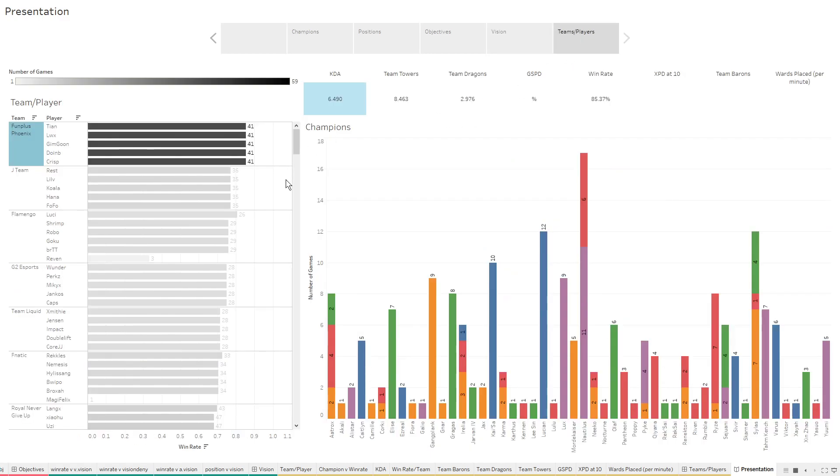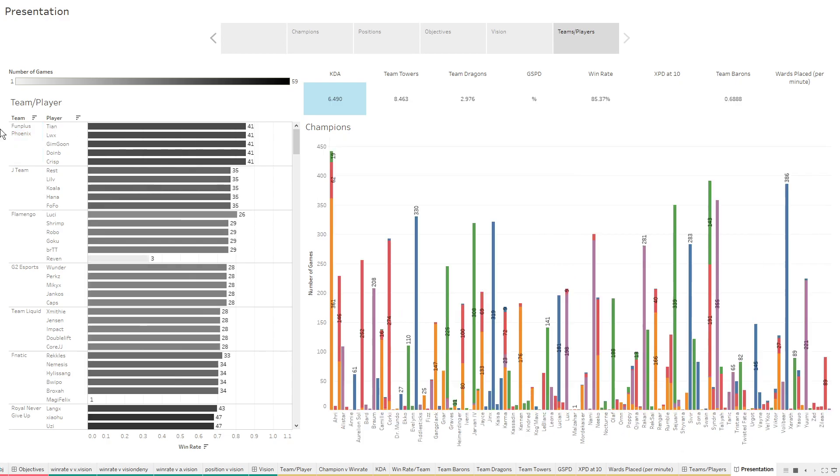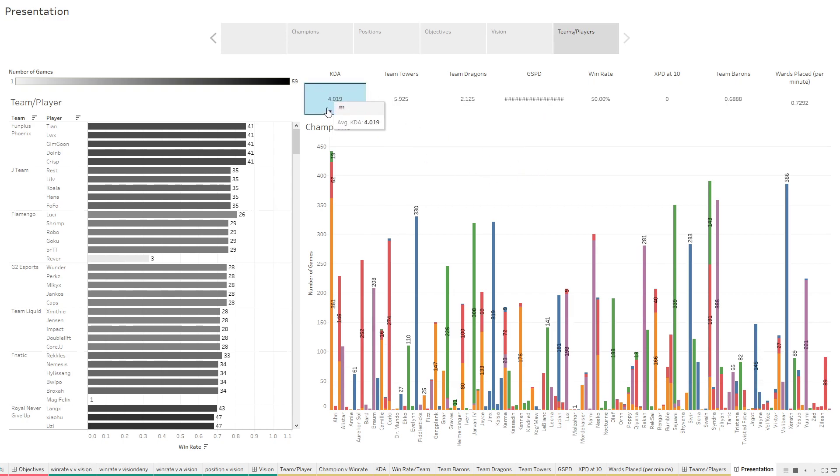And then the last dashboard is a really interesting one as well, where we can look at each individual team and each individual player and see how they played, what did they do, who did they play, how well they did. So if we look at the team as a whole, everyone had about a KDA average of four. So if you're above that, you're doing better than the average. If you're below that, you're doing worse than the average. Win rate is 50, that's perfect.